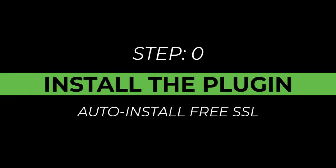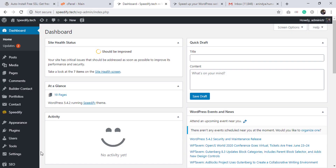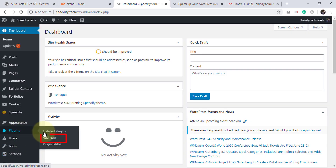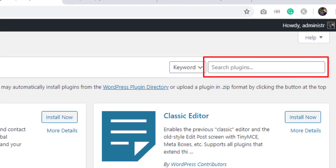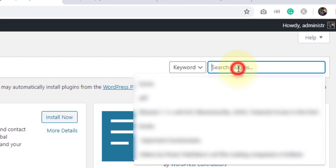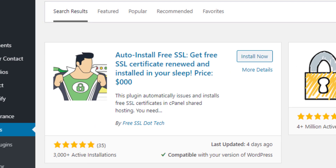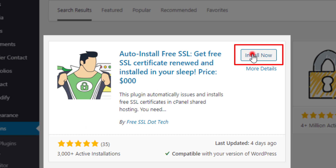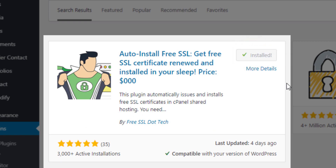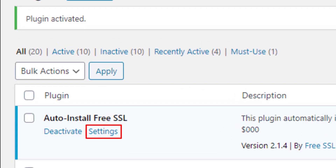Let's start with installing Auto Install Free SSL. Log in to the WordPress dashboard, mouse over on Plugins, and click Add New. In the plugin search box, type 'auto install free ssl'. We got the plugin — click Install Now, then click Activate. Now click Settings.